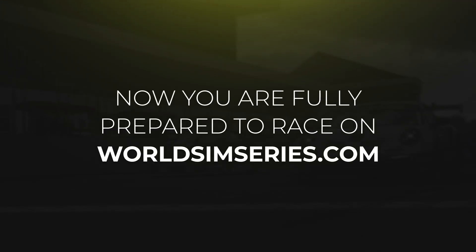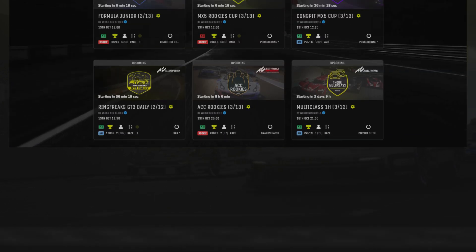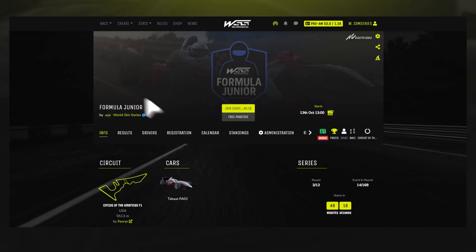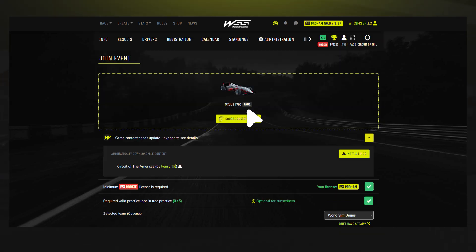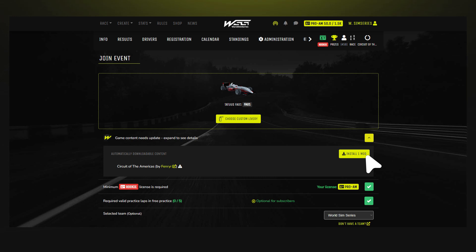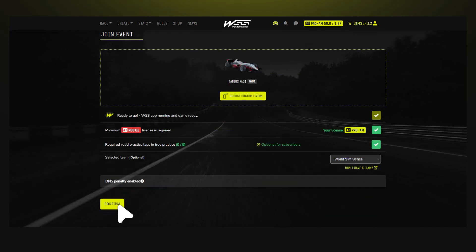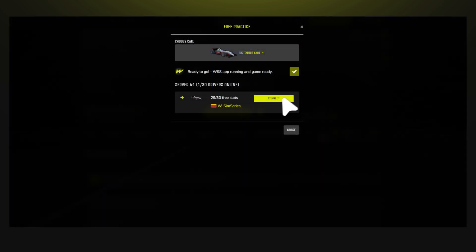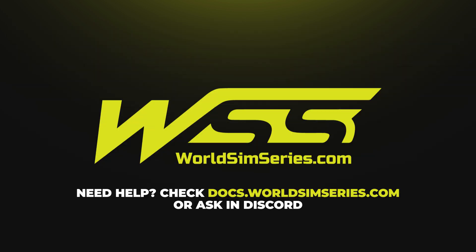That's it — everything is set up and ready to go. To start racing, go to the World Sim Series page, select the desired series, click on the event, press Join Event, and install any missing content. The WSS app will automatically download everything for you. Click Confirm and head to Free Practice. Click Connect, and the app will automatically launch the game for you. Now you're ready to join our racing series and compete on WorldSimSeries.com. See you on track.